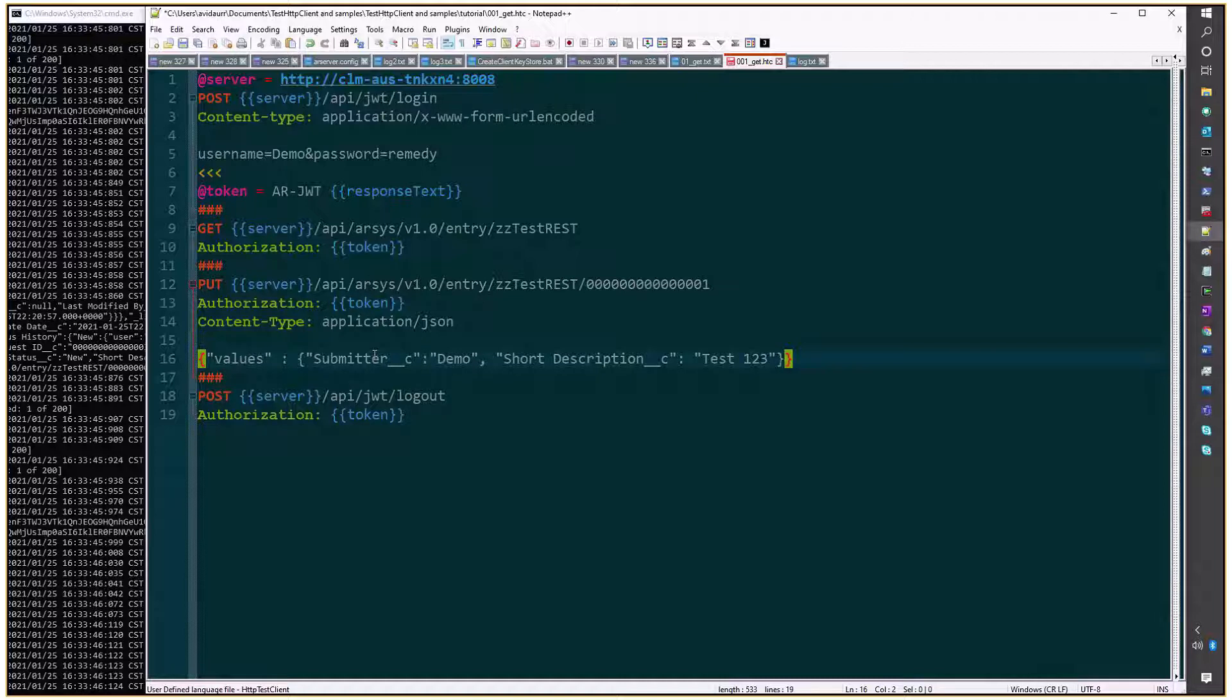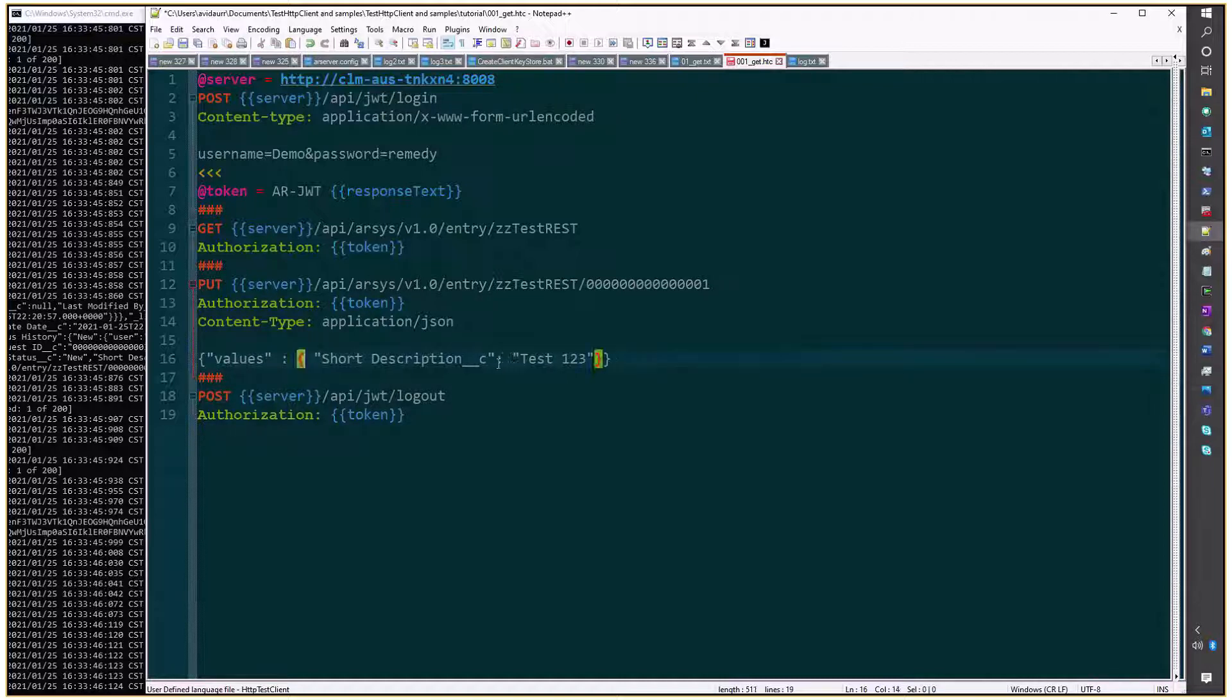you only need the values that you want to update. So, in this case, I'm going to say, updated from REST.